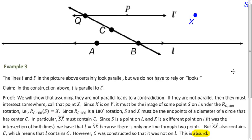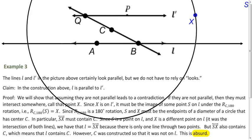Let's suppose these lines are not parallel. If they're not parallel, they must cross at some point — call that point X. We're pretending these two lines cross at X, even though it doesn't look like it on our picture. X is somewhere on line L prime, so it must be the image of some point on line L, since we rotated L 180 degrees around C. Call that point S. Since we have a rotation, X and S must be endpoints of a diameter of a circle centered at C.